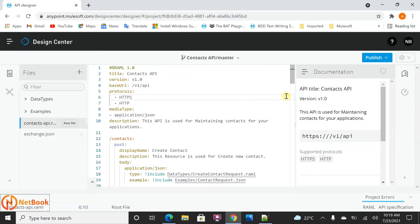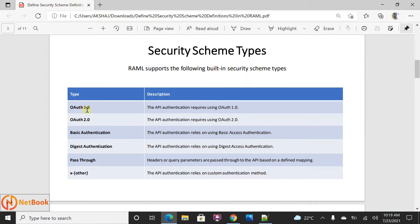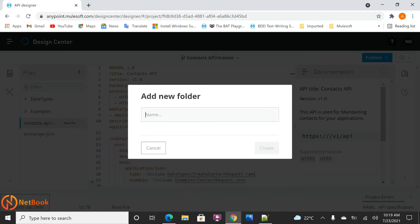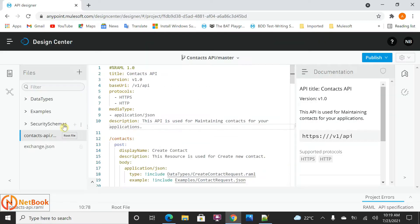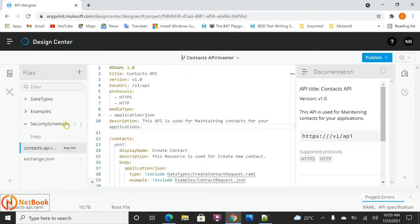Two things here: whenever you are going to define the security schemas, either you can define them within the RAML itself, or you can create a separate RAML file as a security schema and include that also. So I'm going to create them separately. I'm going to create a new folder here - I'll call it 'security schema'. It's not mandatory, but it is a good practice to have a folder structure where data types, examples, and security schemas are each under their own folder.